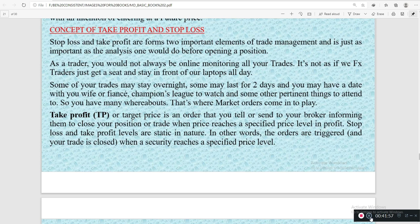As a trader you will not always be online monitoring all your trades. It is not as if forex traders just sit in front of a laptop all day. Some of your trades may stay overnight, some may last for days or probably weeks — that depends on the type of trader you become. You may also have important duties or other things to attend to as an individual. That is where market orders come into play.